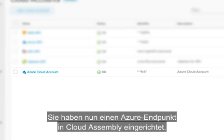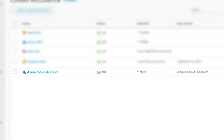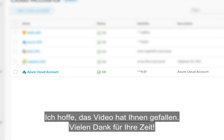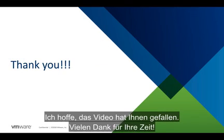You have now set up Azure endpoint in Cloud Assembly. I hope you enjoyed this video, and thank you for your time.